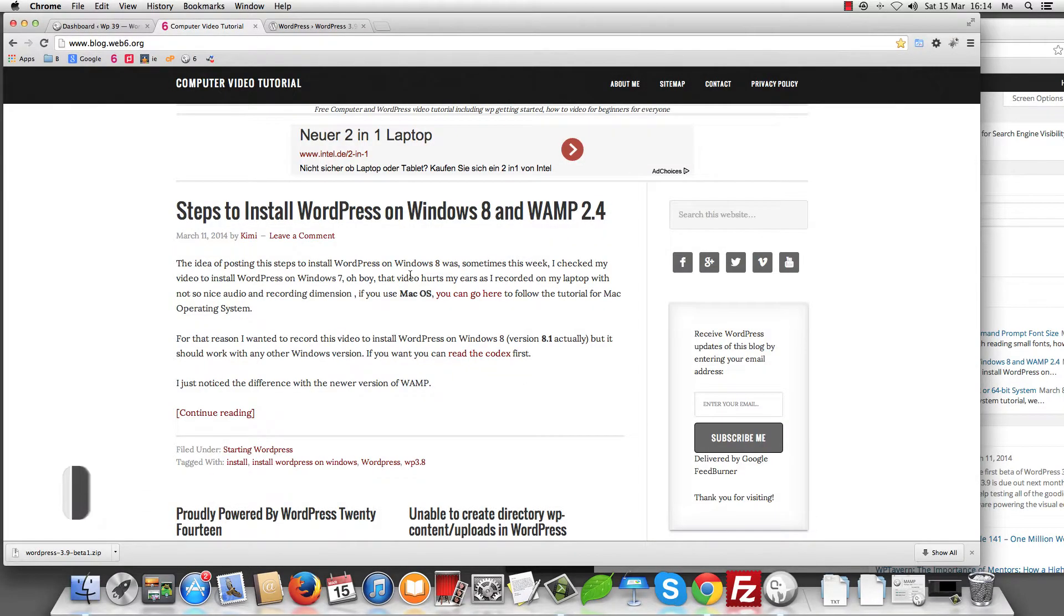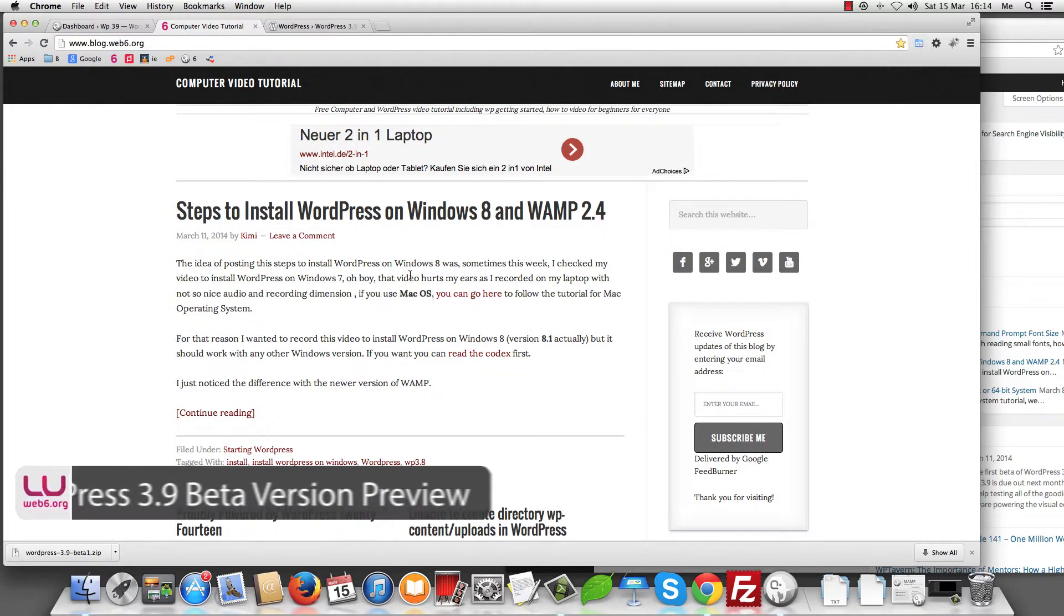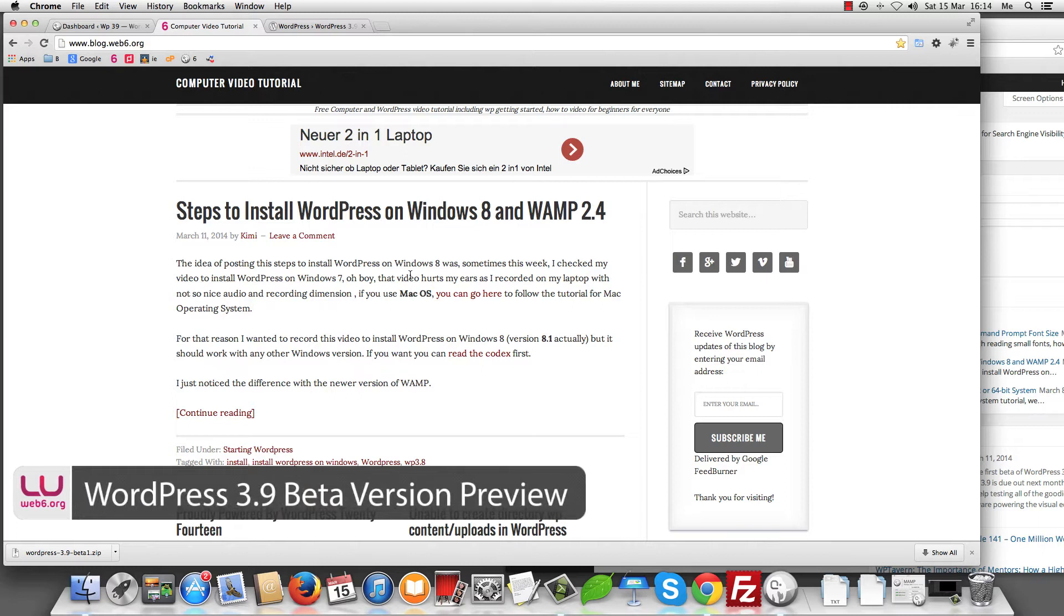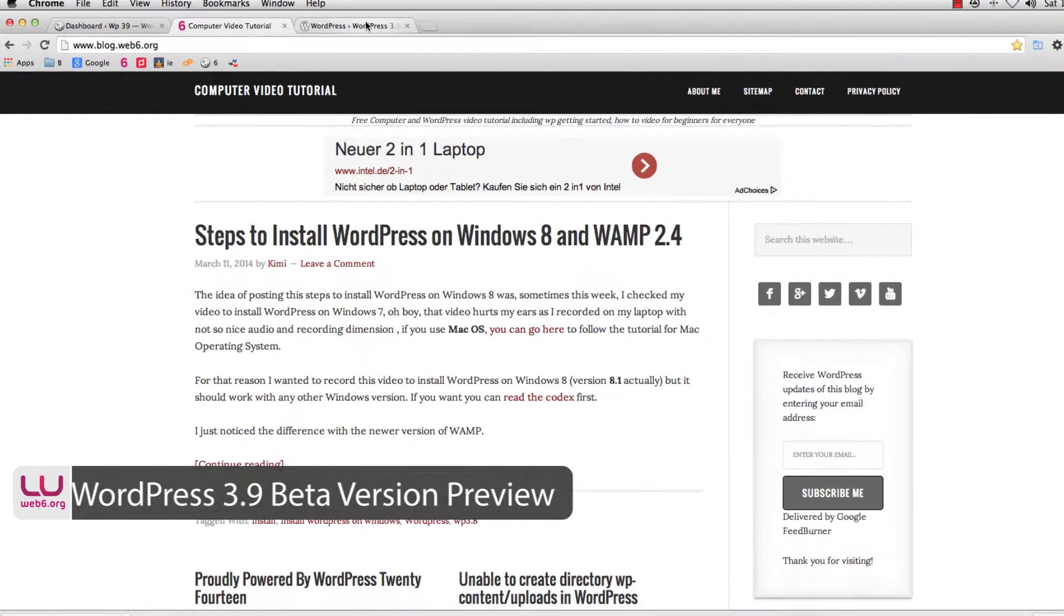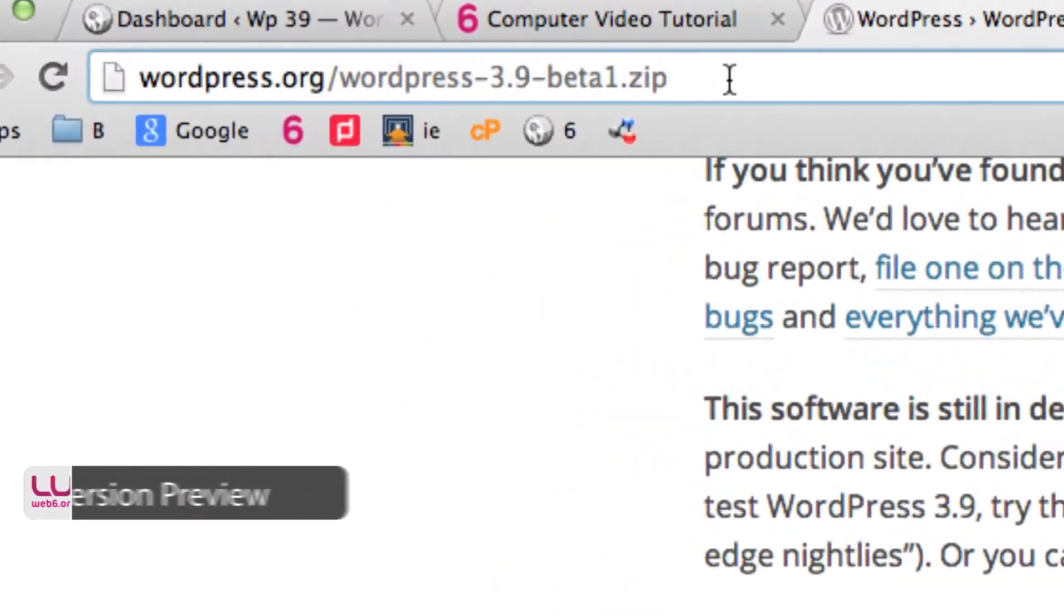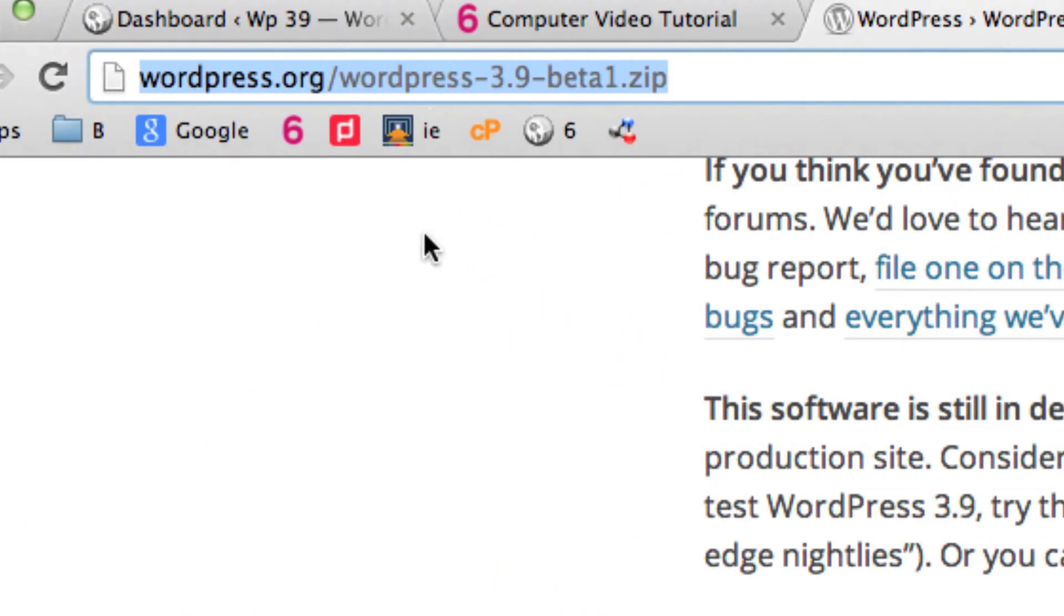Hi! Welcome to blog.web6.org. In today's video, we are going to take a quick look at WordPress 3.9 beta version. You can download it from this URL, and you're going to install it in your local computer.